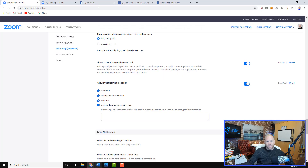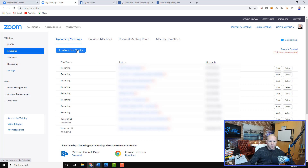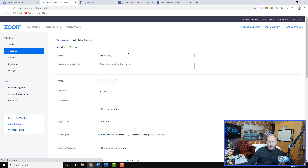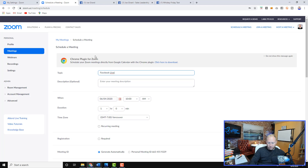Custom live streaming service is going to be the important one for scheduling. In my meetings I've got a bunch of different meetings, but we're going to create a new one. We're going to schedule a new meeting. Maybe you have a show that you run — like we have Whiskey Friday — but I'm just going to call this 'Facebook Live' to keep it simple.